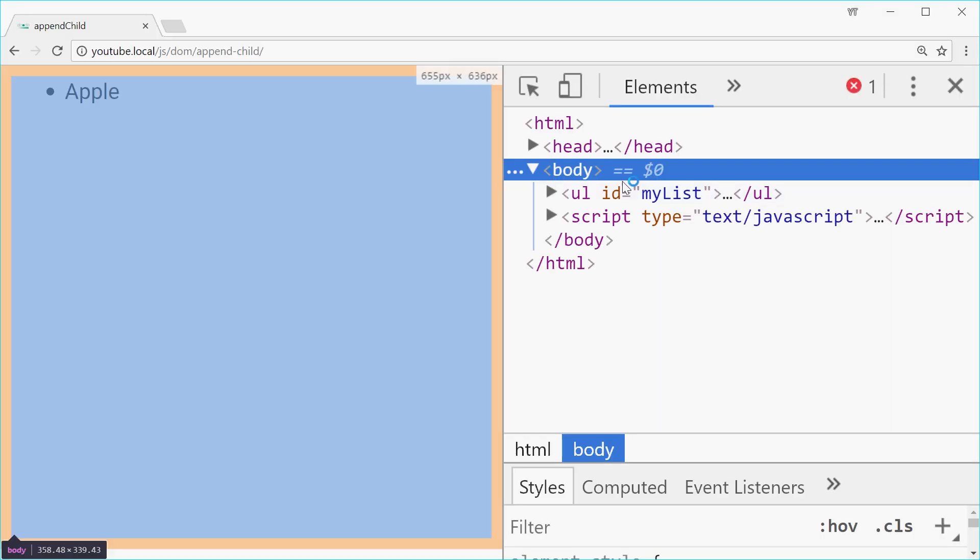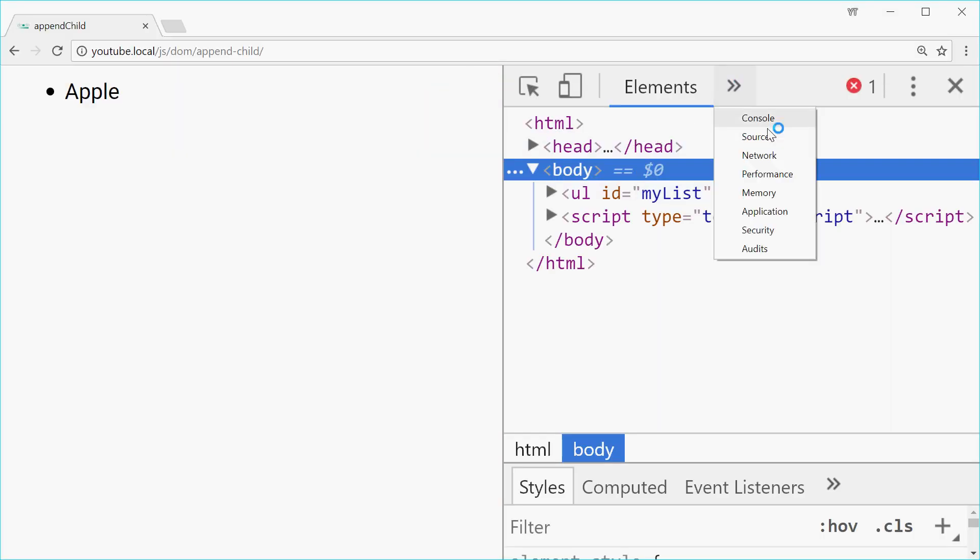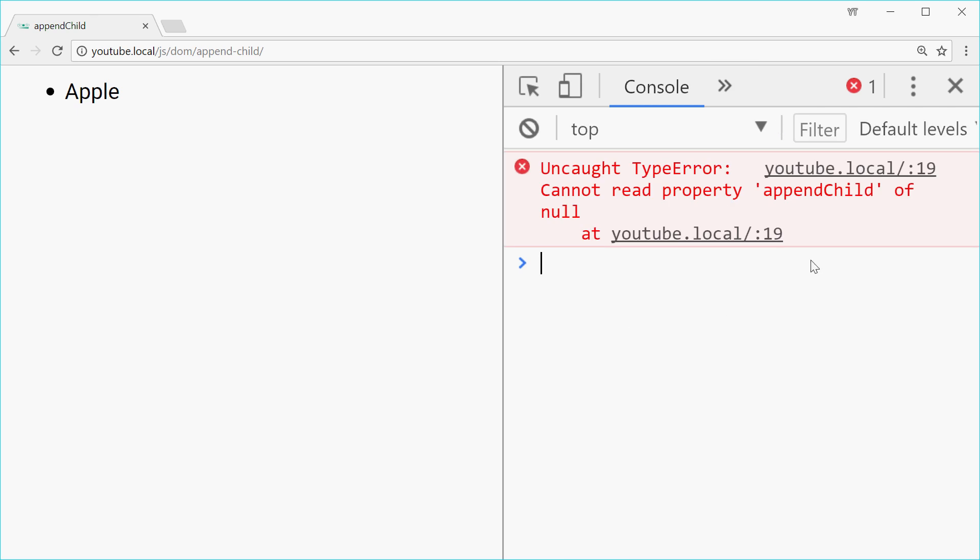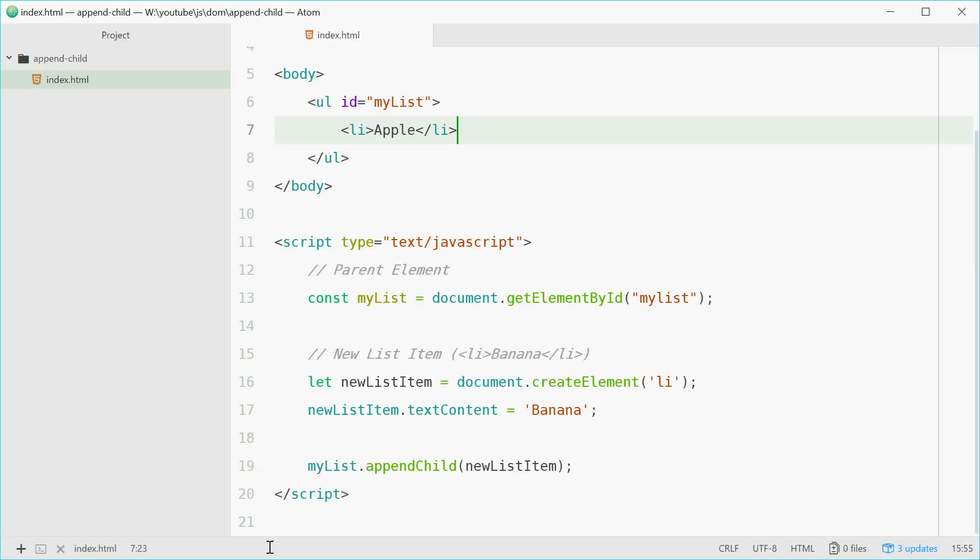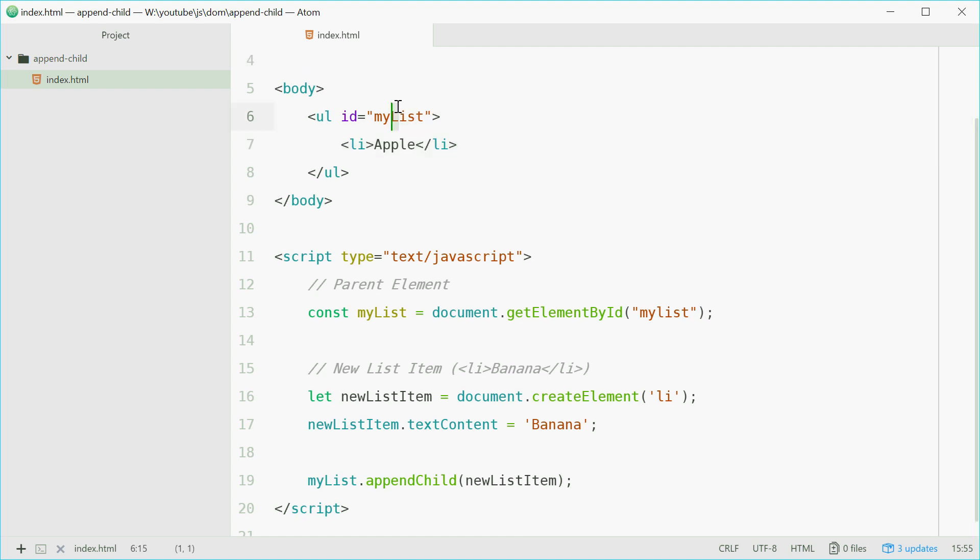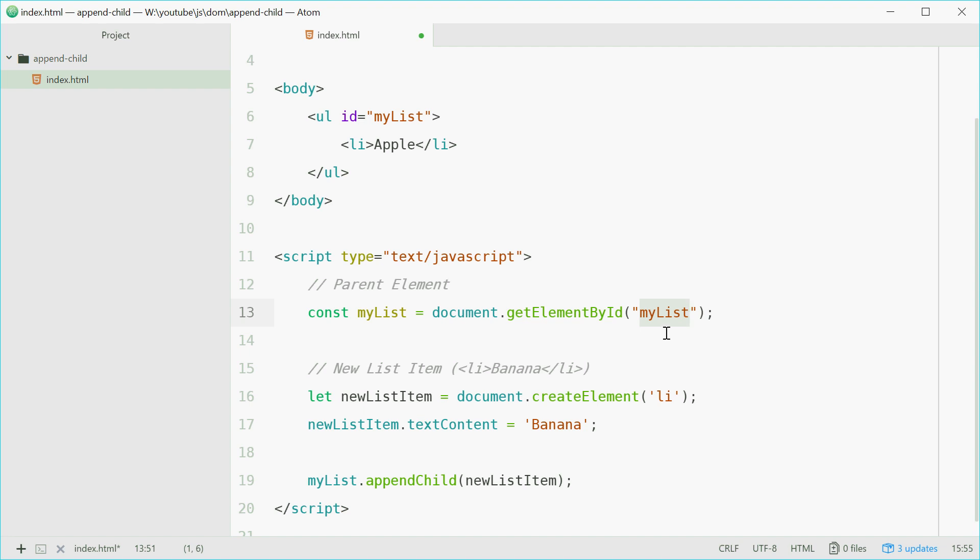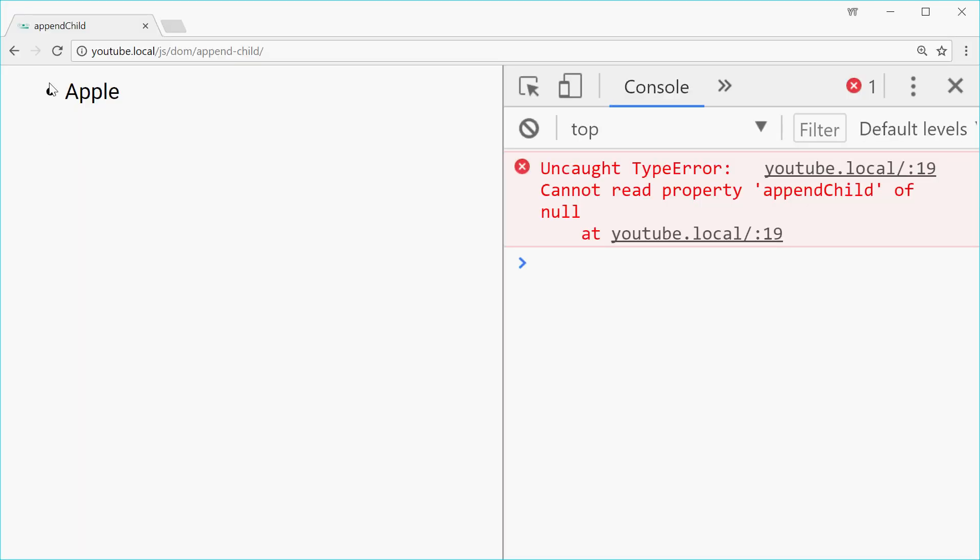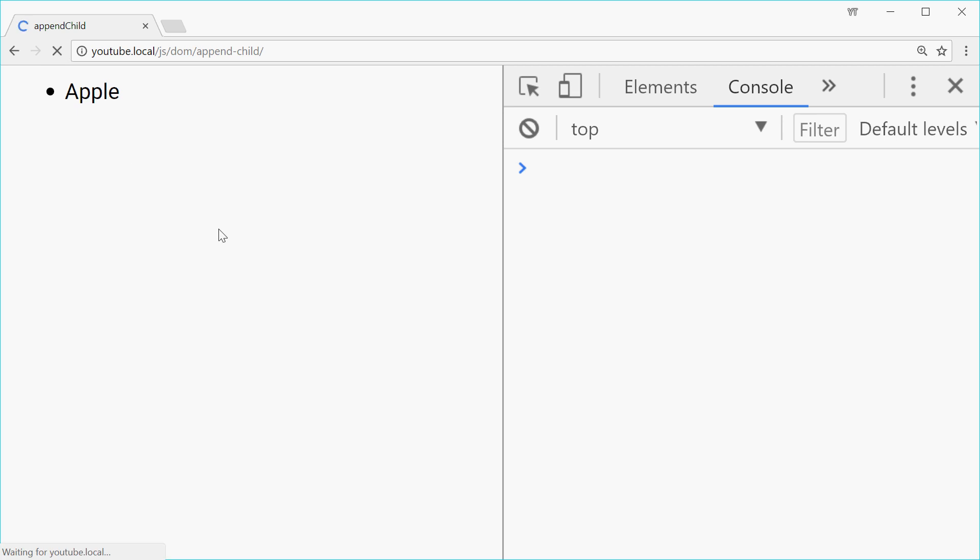Why is that? Let's find out. Cannot read appendChild of null. We forgot to put an uppercase L inside here. Now we've got myList, all uppercase, all nice. Let's save this and try again. Refresh. This time we get banana.